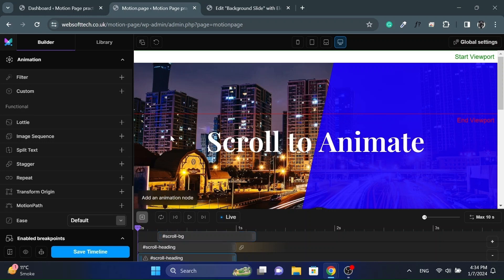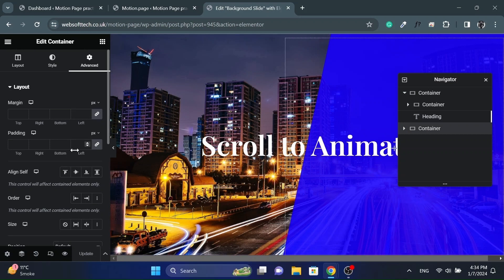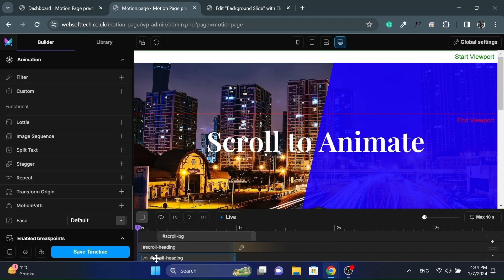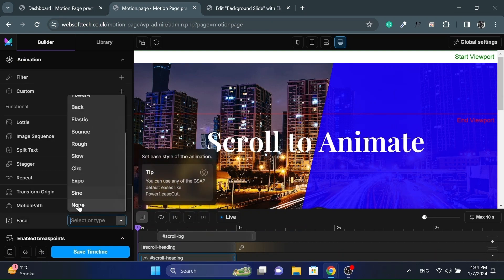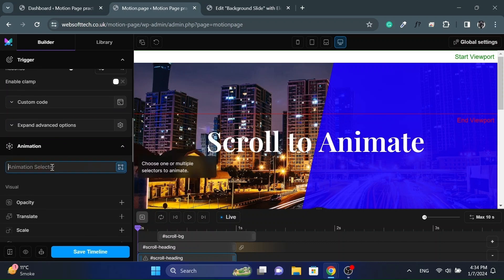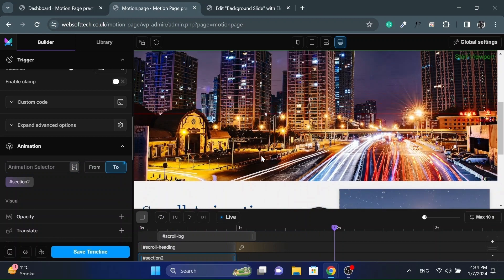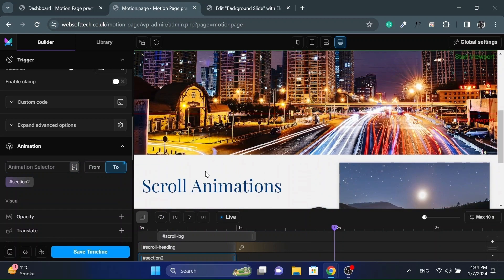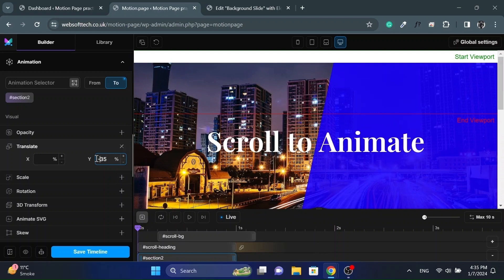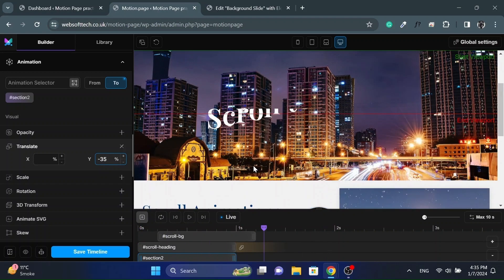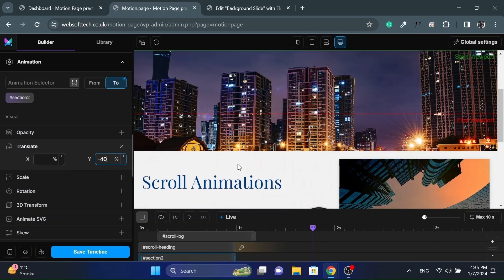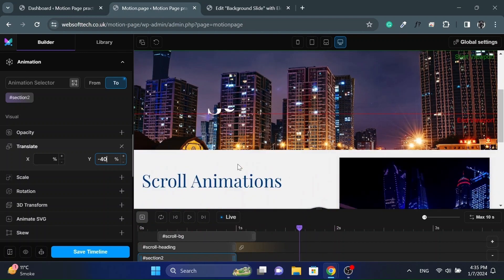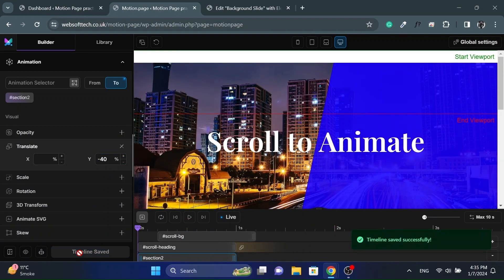Now add another animation node for section 2 so it will also move up while scrolling. And paste its ID in the animation selector. And set a negative value for translate Y. Let's save the timeline and check it on the front end. The effect looks really cool.